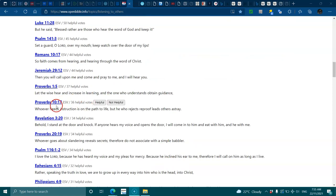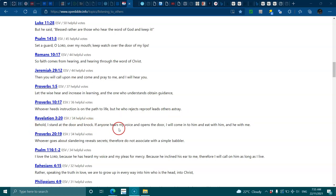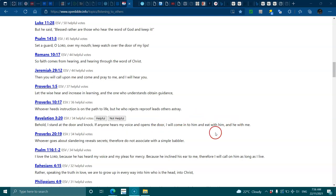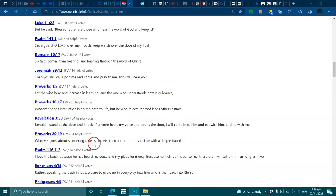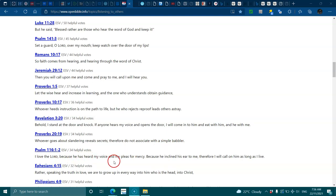Proverbs 1:5, let the wise hear and increase in learning. Proverbs 10:17, whoever heeds instruction is on the path to life, but he who rejects reproof leads others astray. Revelation 3:20, behold I stand at the door and knock, if anyone hears my voice and opens the door I will come in. Psalms 116:1-2, I love the Lord because he has heard my voice and my pleas for mercy.